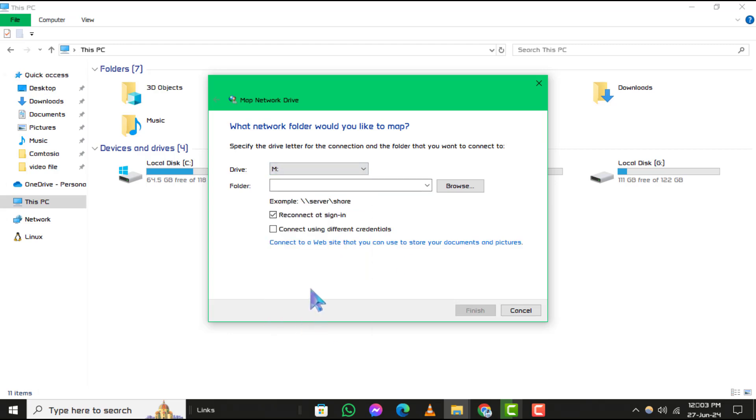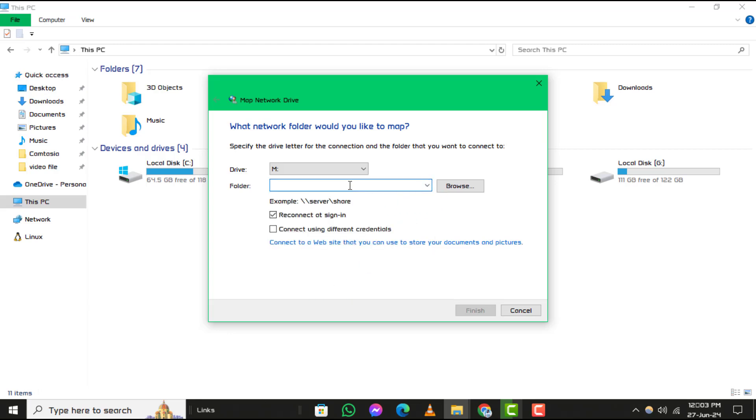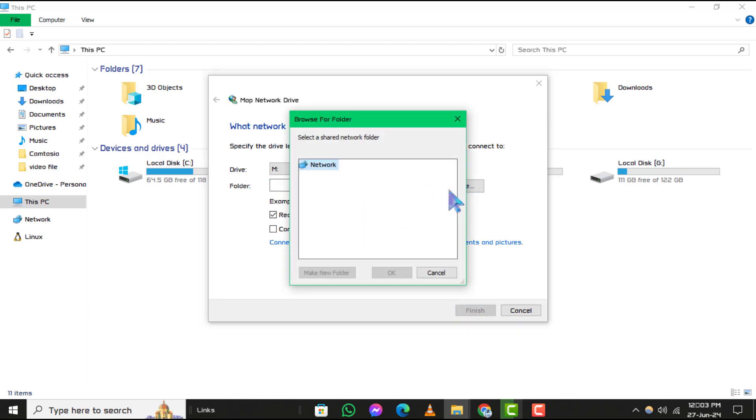Step 4. In the folder box, type the path to the folder or computer you want to map. Alternatively, you can click browse to locate the folder or computer.